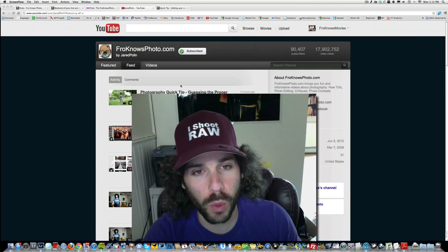Jared Polin, Froknowsphoto.com, and it's time for raw edit of the week number 79 as well as your raw edits of the week 78. It's brought to you by allenscamera.com—check them out for all the newest gear and used stuff.